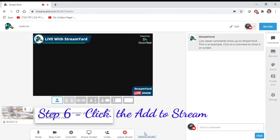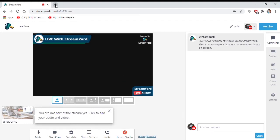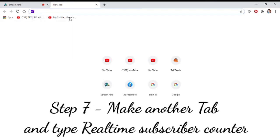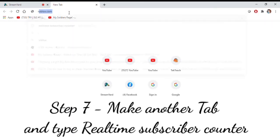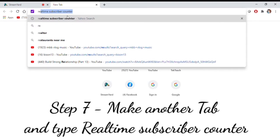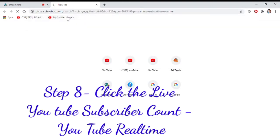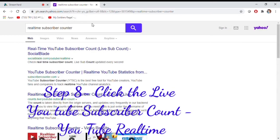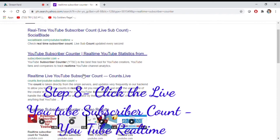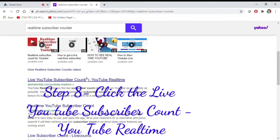Step 6, click the Add to Stream. Step 7, make another tab and type real time subscriber count. Step 8, click the Live YouTube Subscriber Count YouTube Real Time.